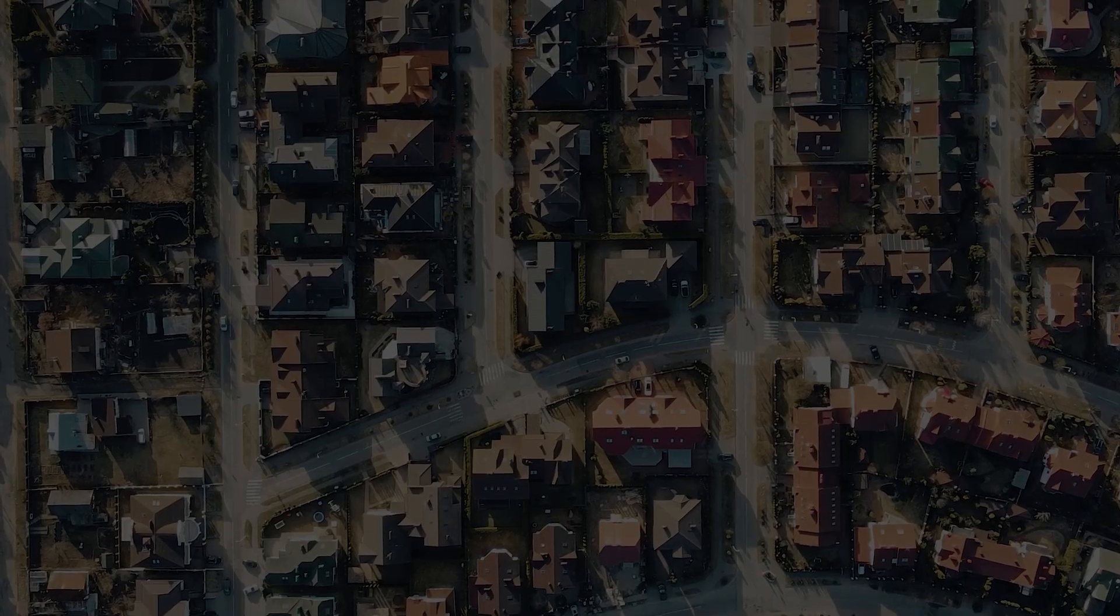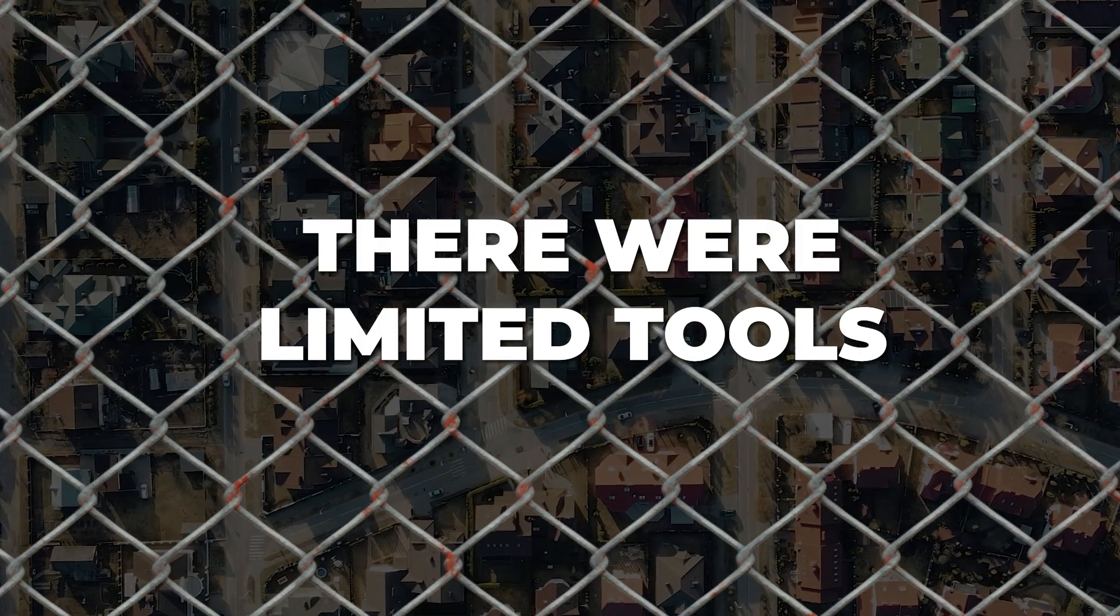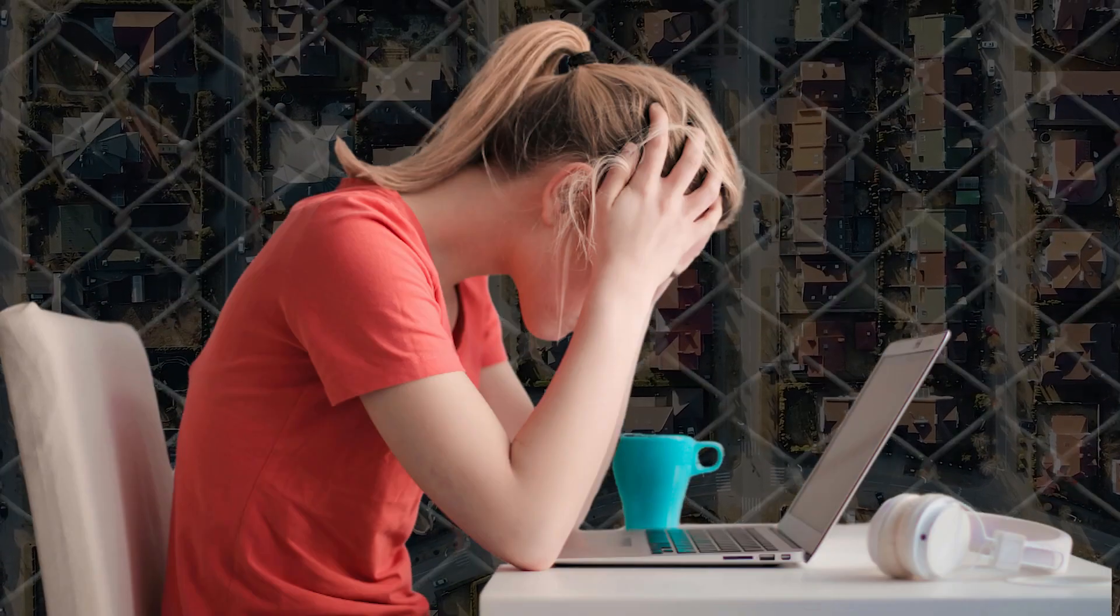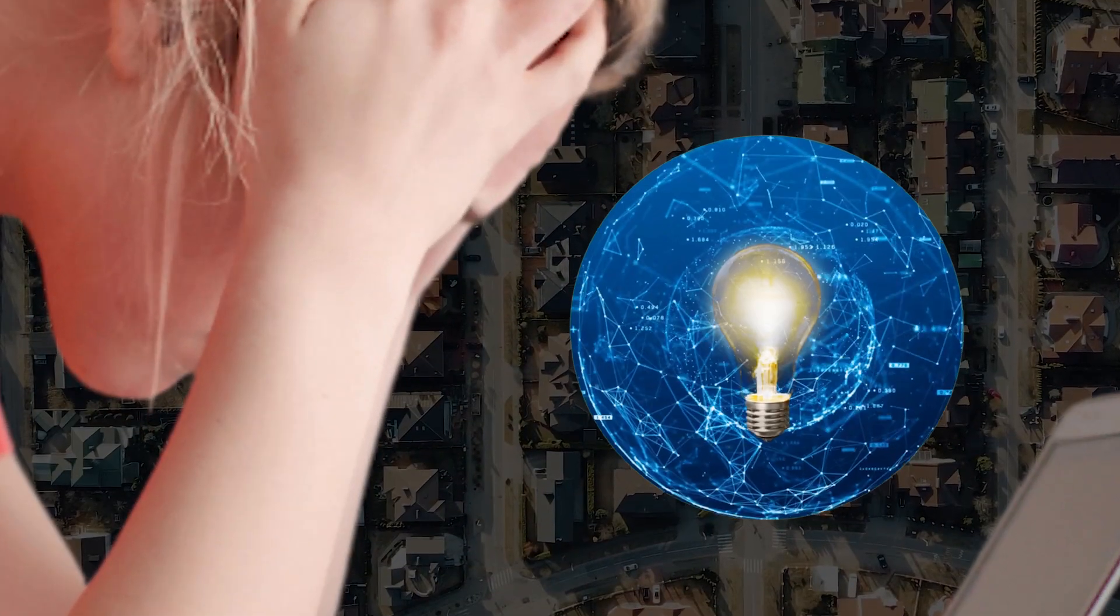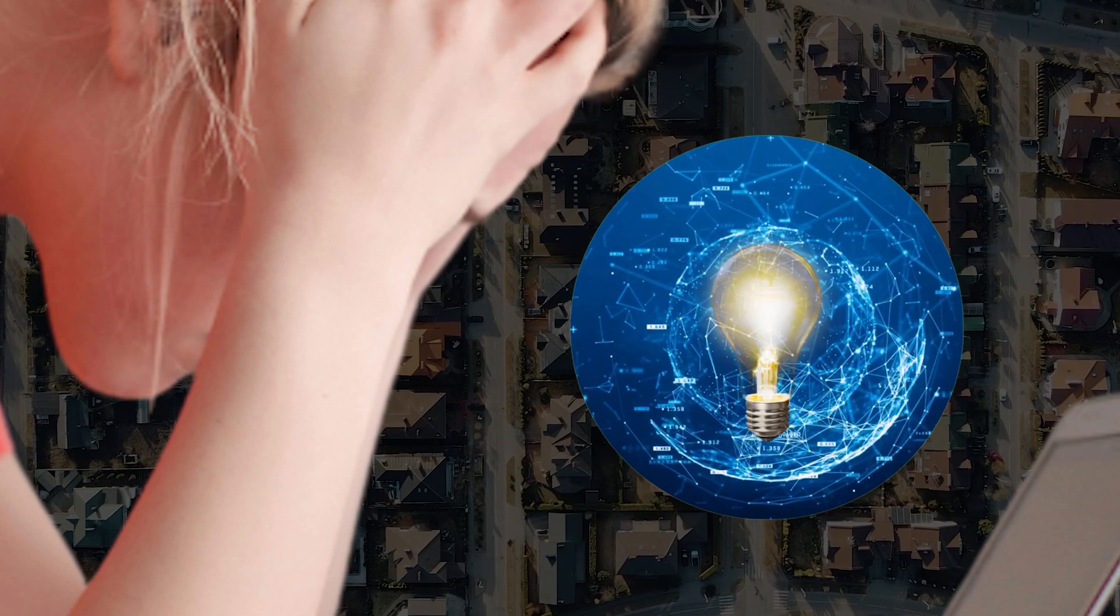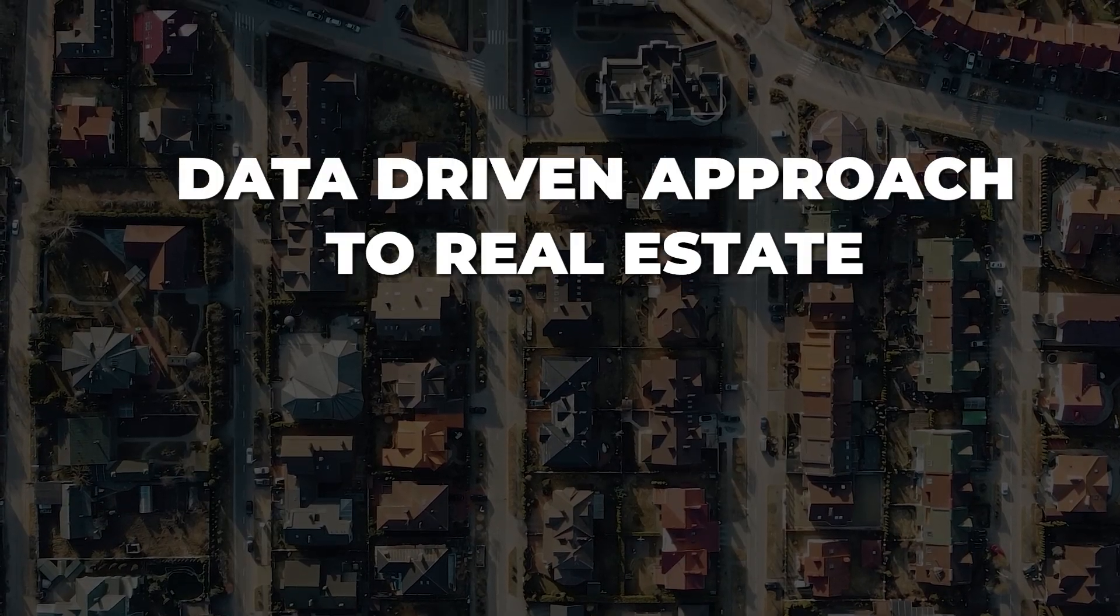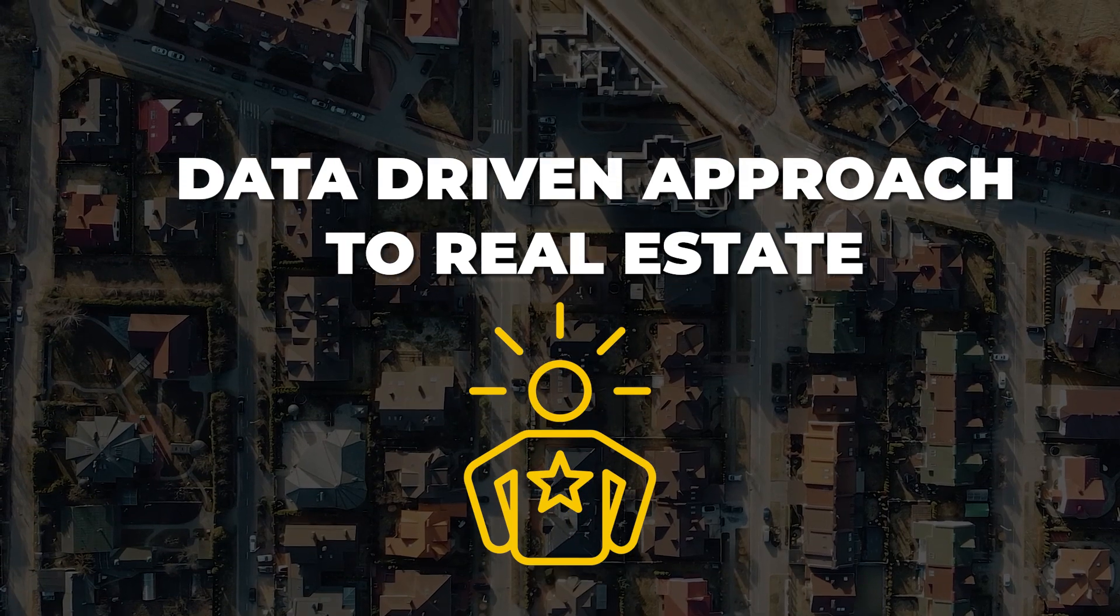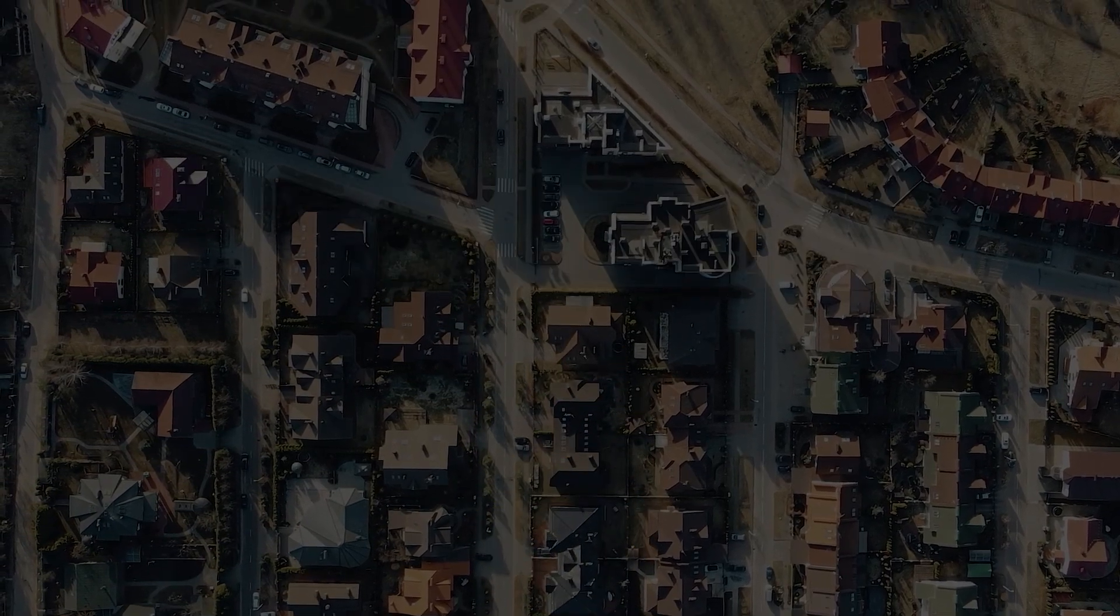When I first got into real estate, I found that there were limited tools available to analyze markets. I was frustrated and wanted to see if I could use data to help me narrow down markets. A data-driven approach to real estate has helped me save time and have more confidence in the markets I invest in.